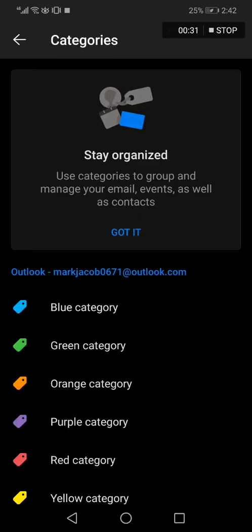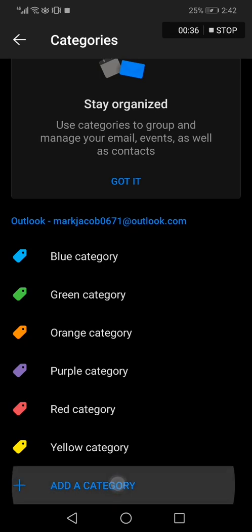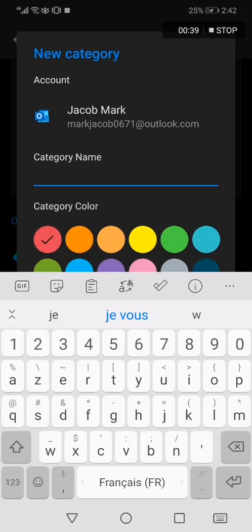Click on Categories. Now scroll down again and you will find Add a Category.